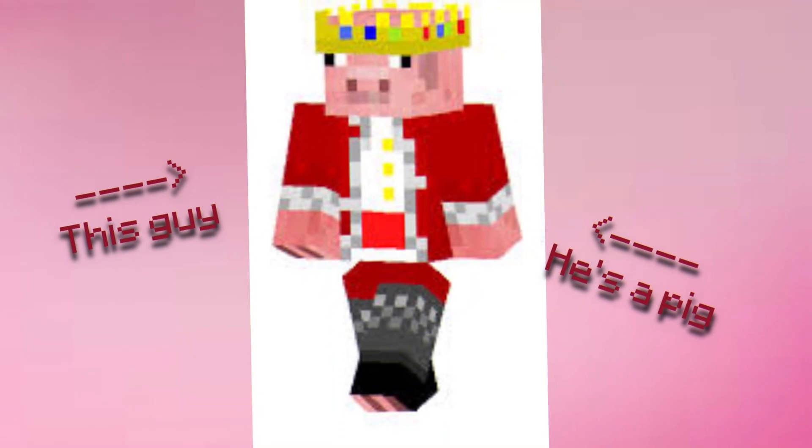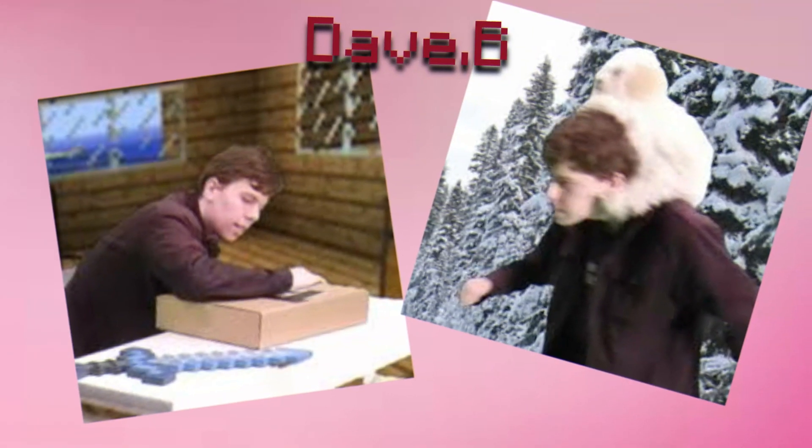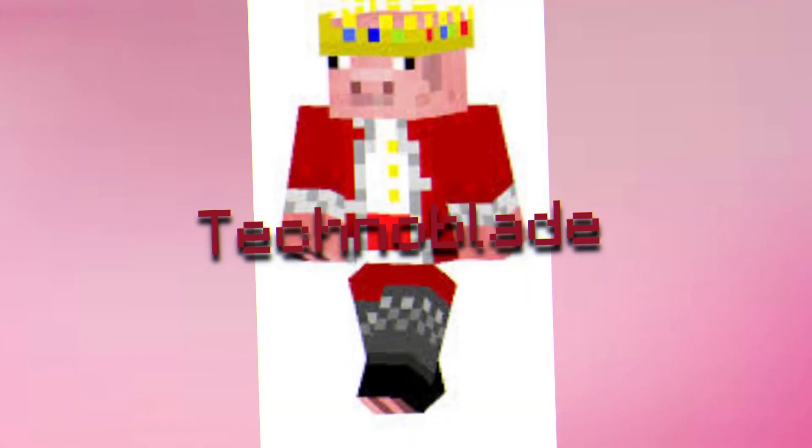My favorite YouTuber is this guy. Now, you're probably wondering, who is this guy? This is Dave, otherwise known as Technoblade.